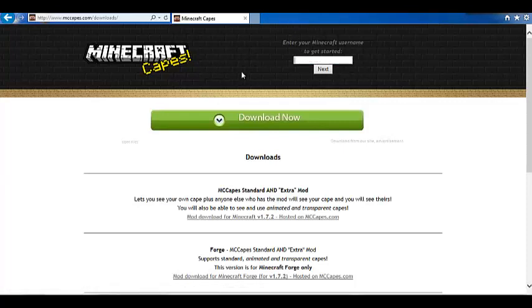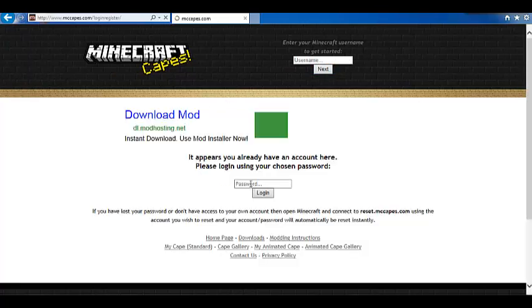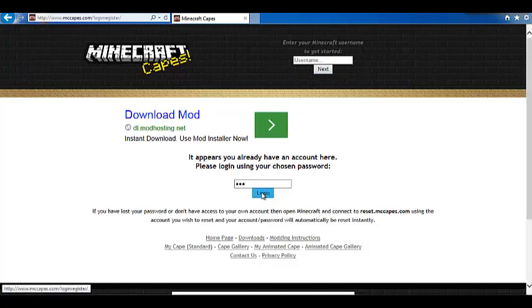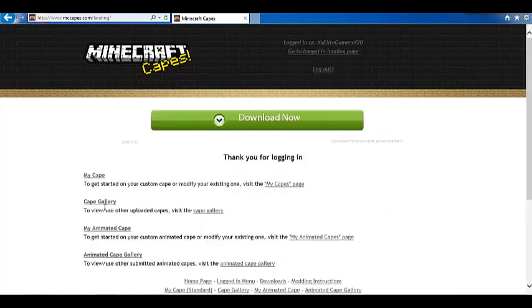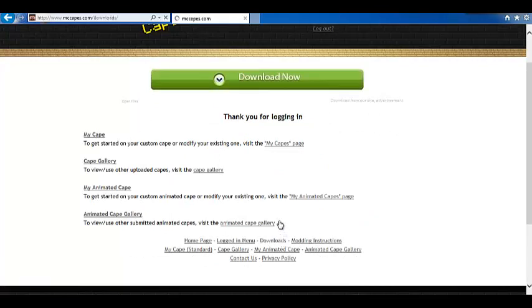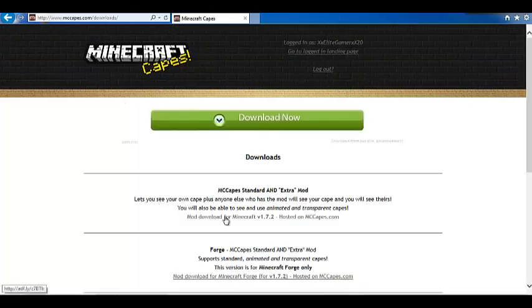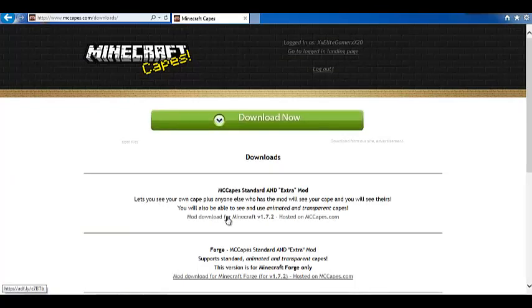This is the downloads page. I am basically going to do this step again. Basically, we have to do this. Then, you have to go to downloads. Then, you download this.